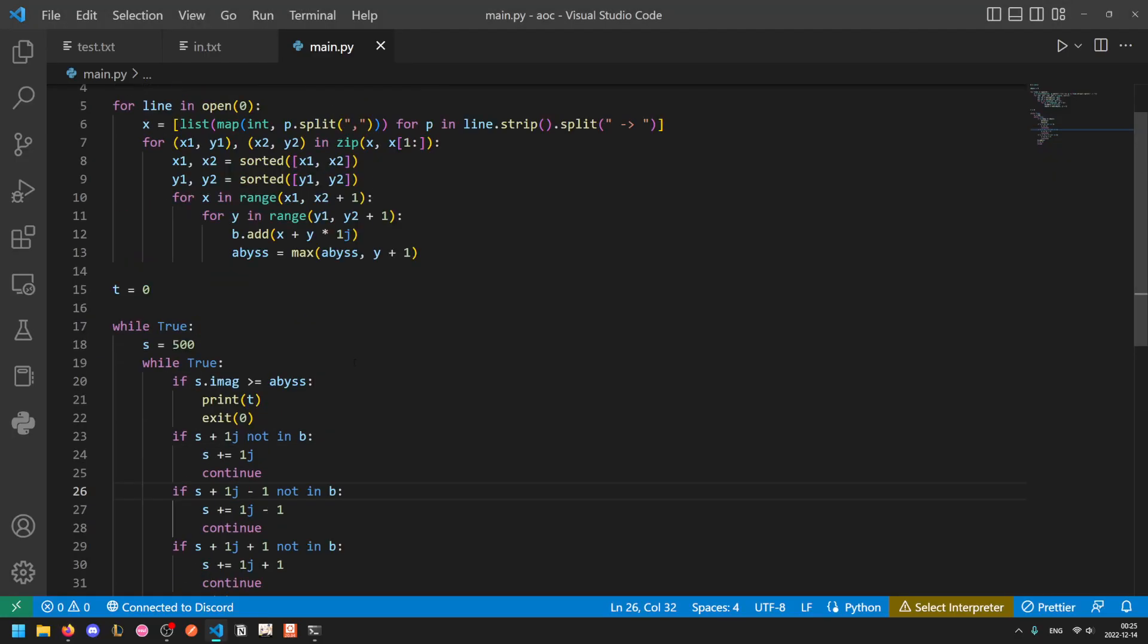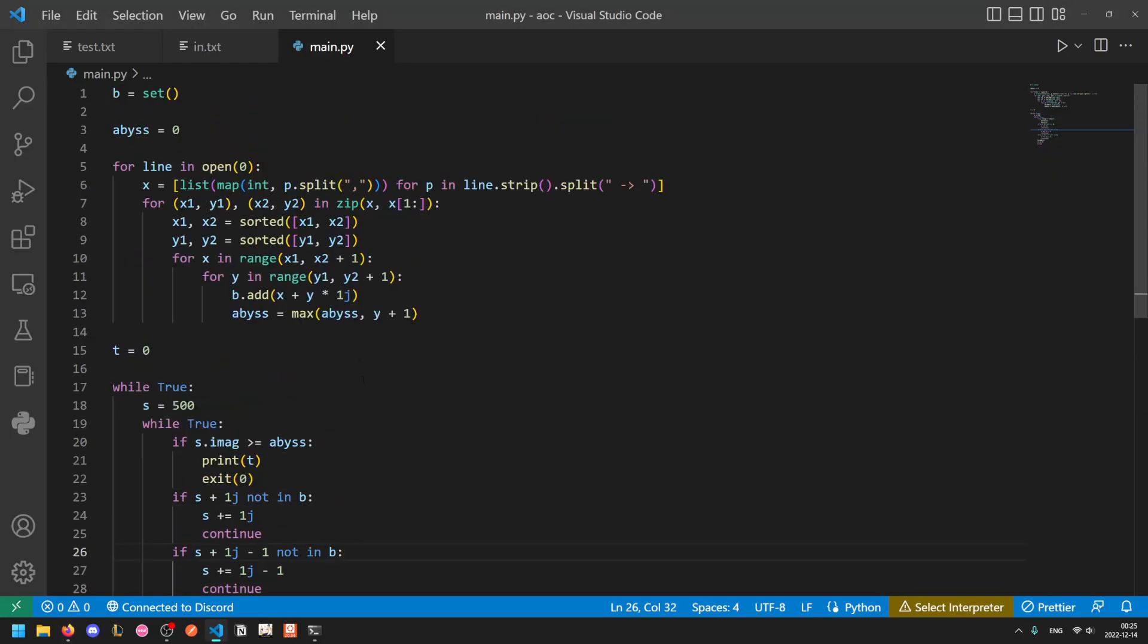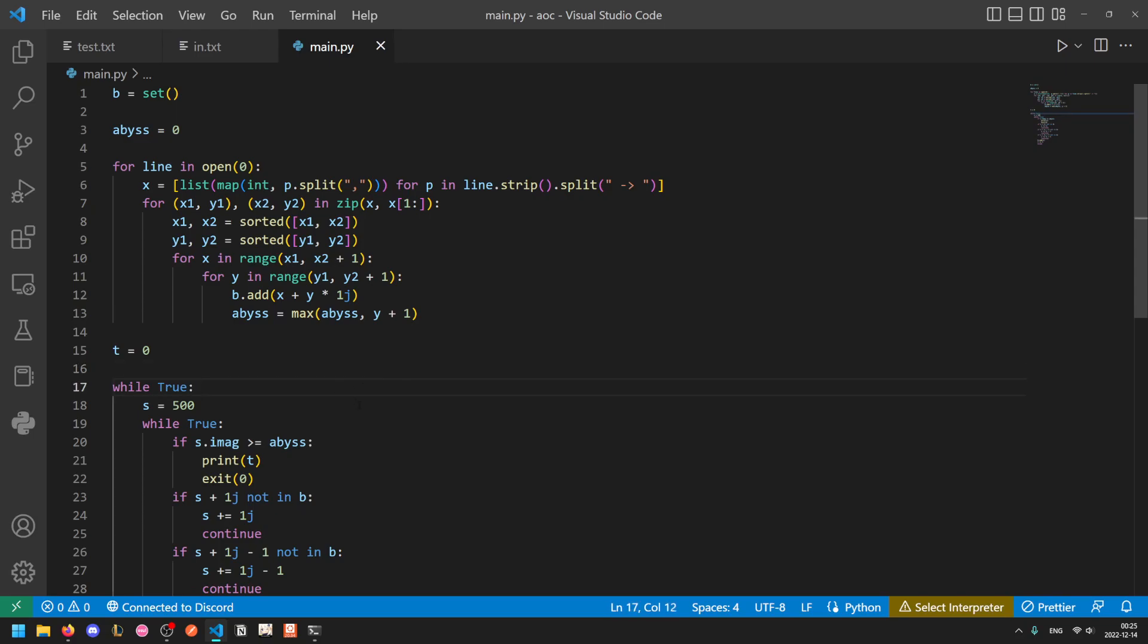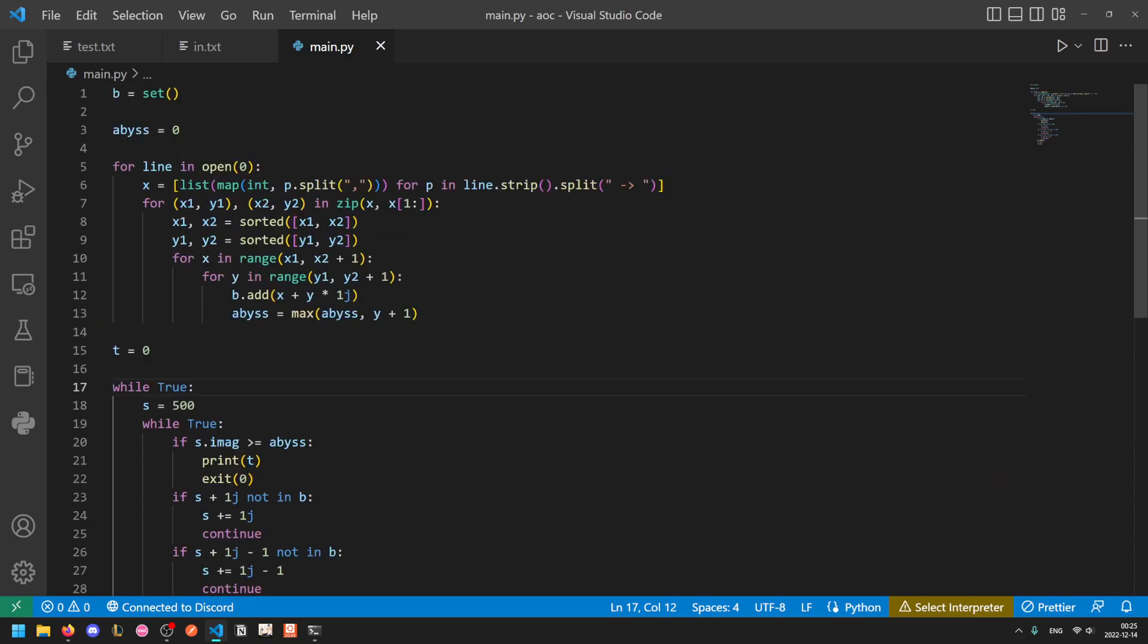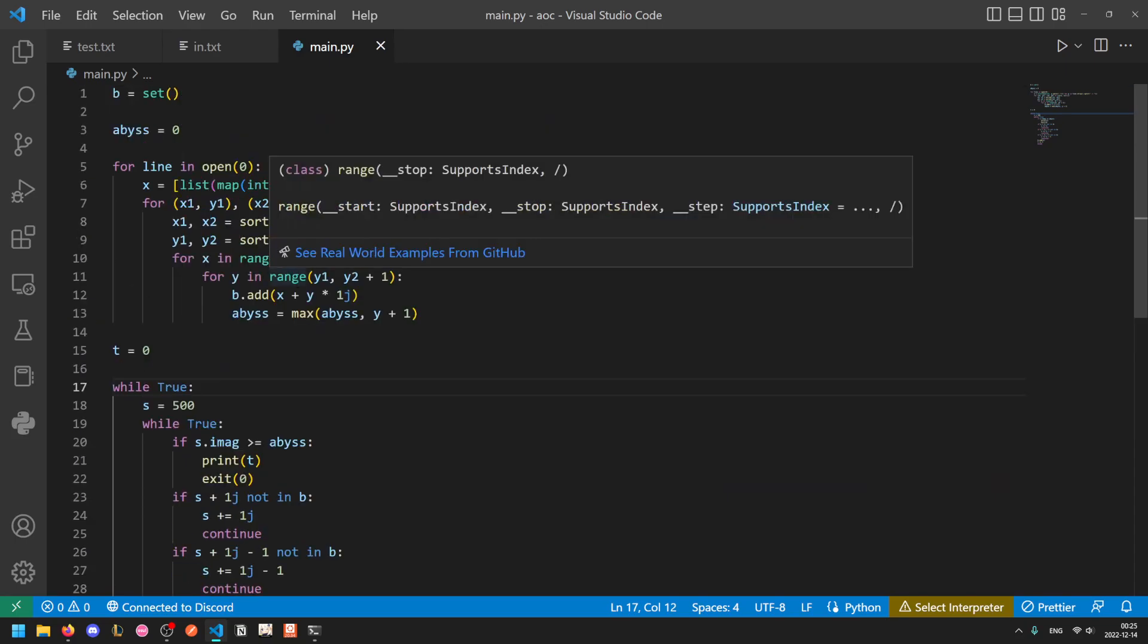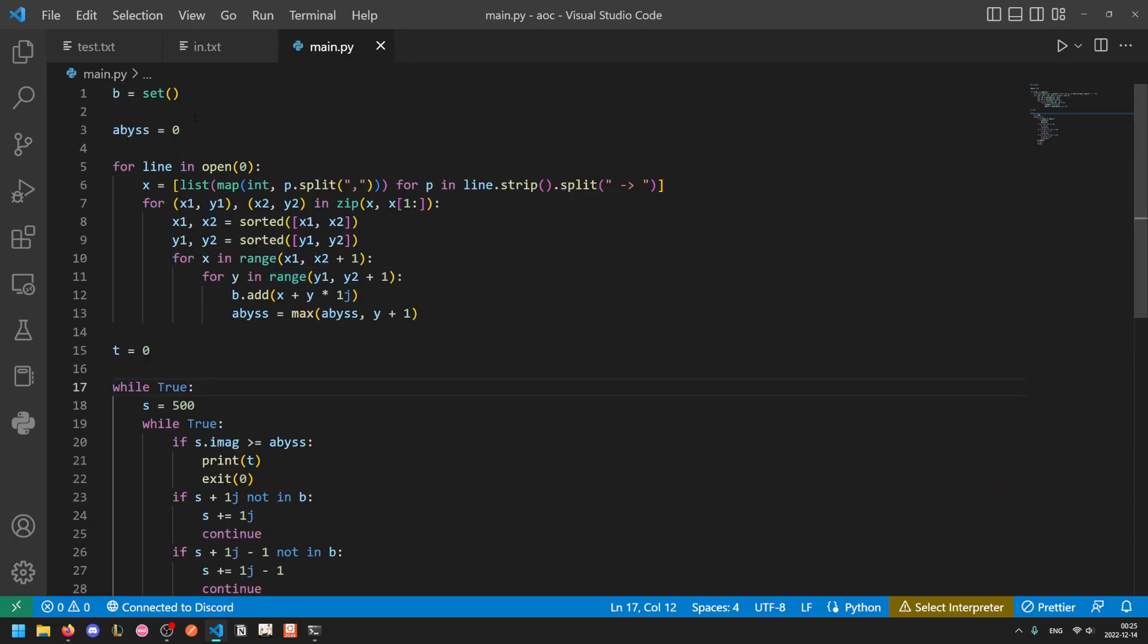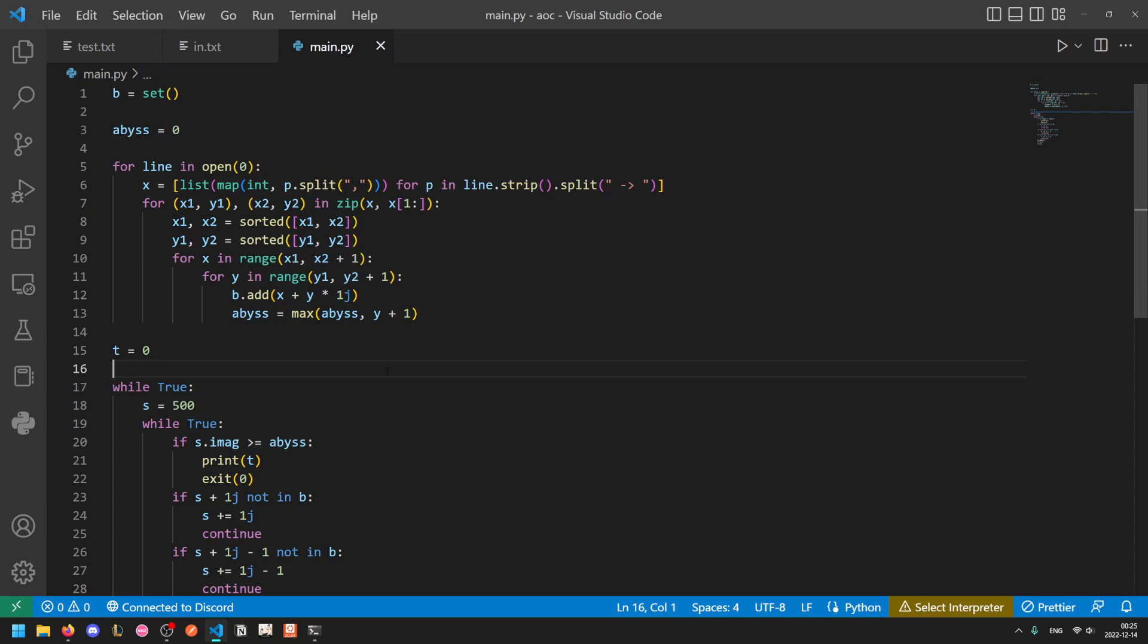We can repurpose this code very quickly. It took me only about a minute to go from part one to part two, because the way my logic was set up worked basically perfectly. Abyss was the layer right below the last rock. So it is now the layer right above the floor. In other words, if the sand reaches the abyss, it stops.